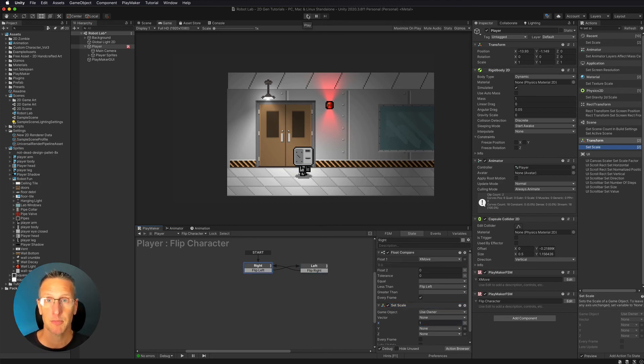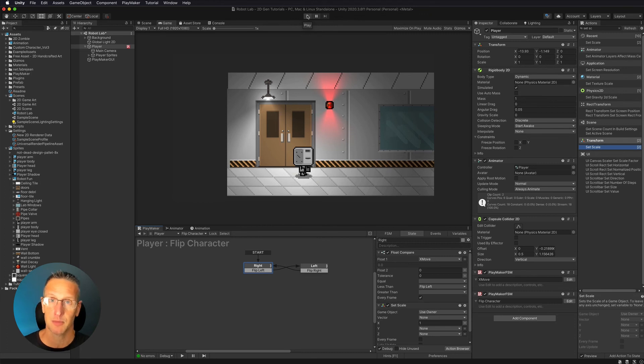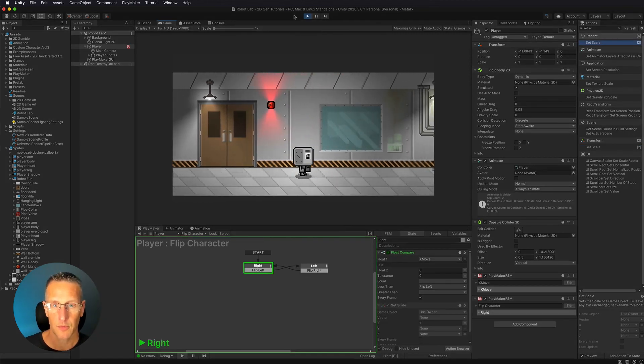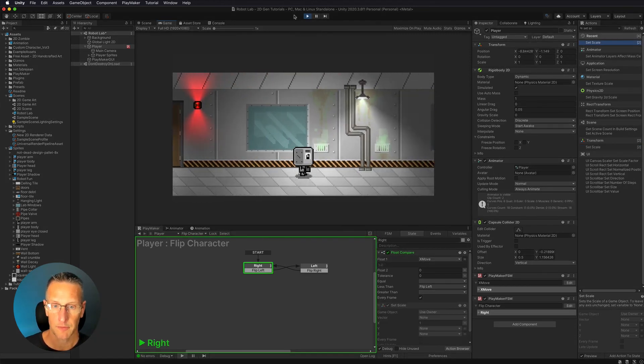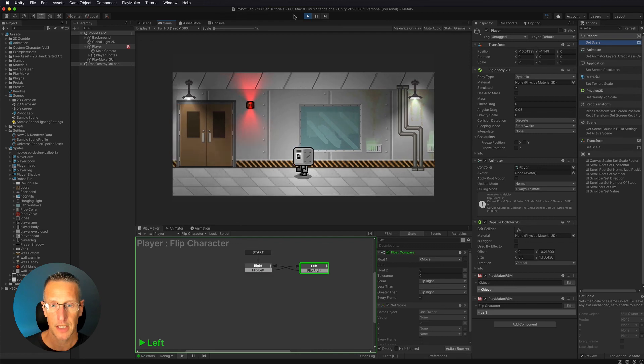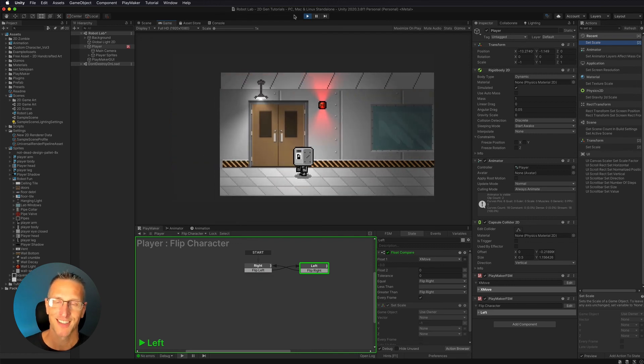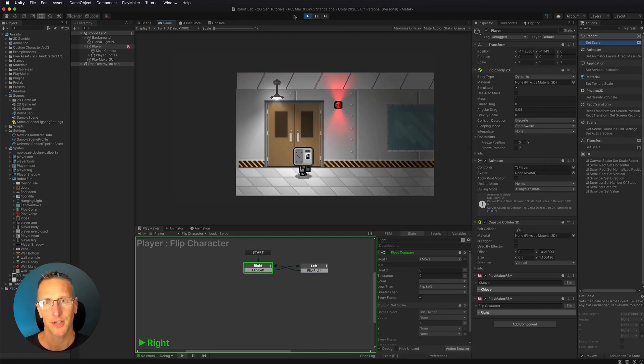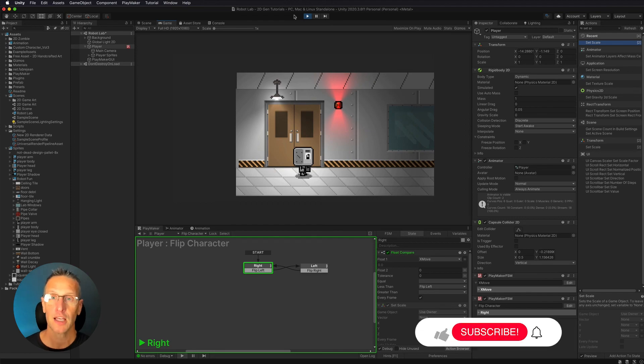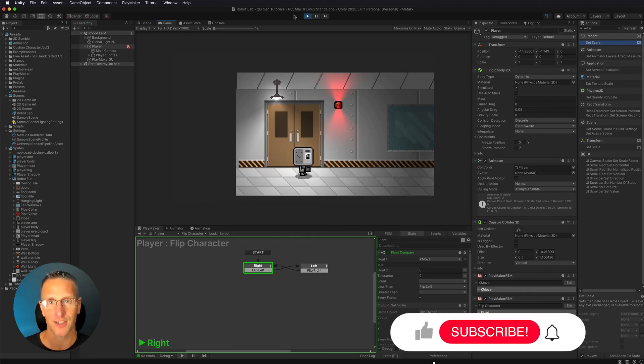So let's give this a test. If I'm moving right, I should be facing right. If I move left, then I should be facing left. So here we go. I'm moving right and I'm facing right. If I move left, then I'm facing left. There you go. There's a simple movement for your character on the x-axis, as well as flipping your character.